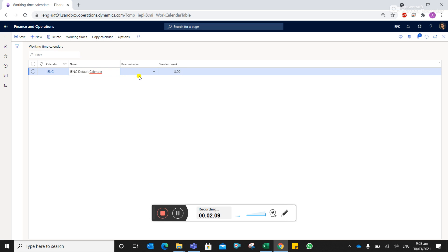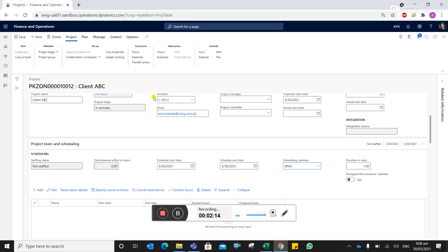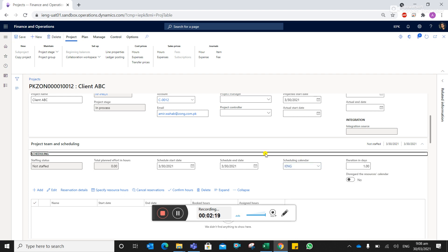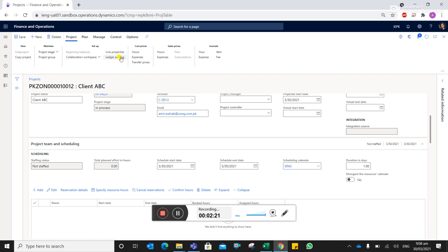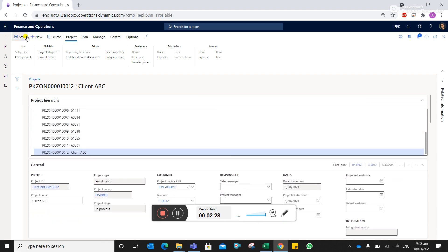If you update this information and save it, the calendar IENG will be available under the drop-down list. So once the calendar is created, you can save this and the particular project site ID is created.